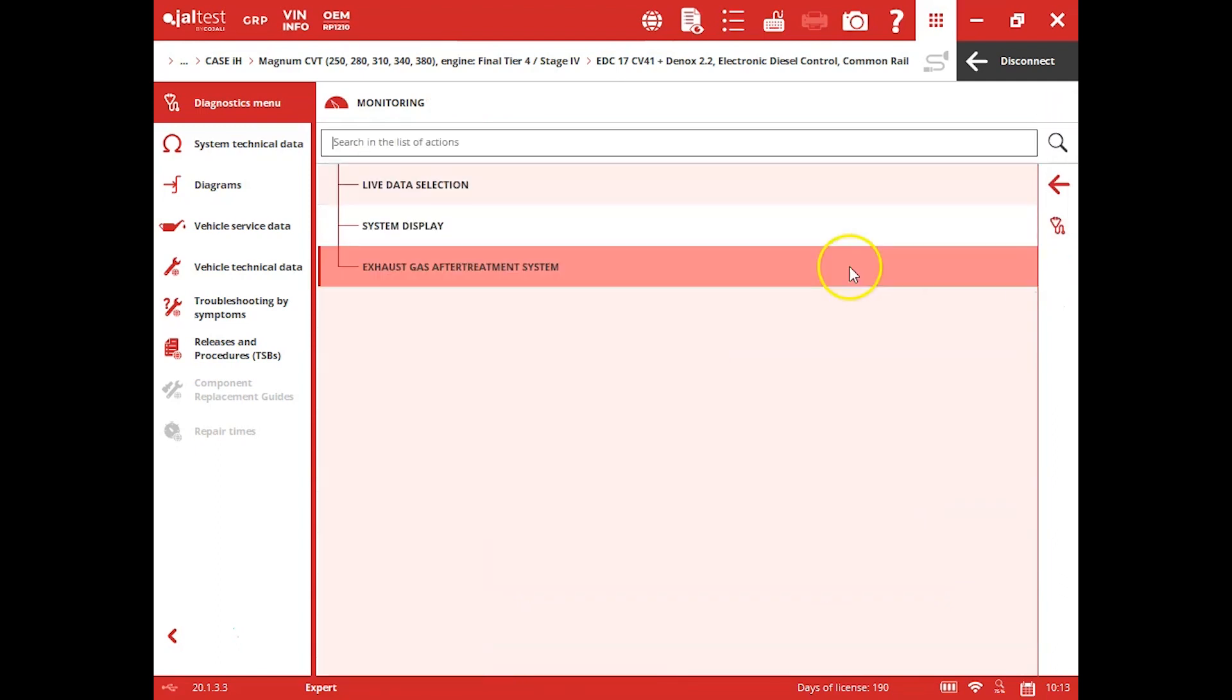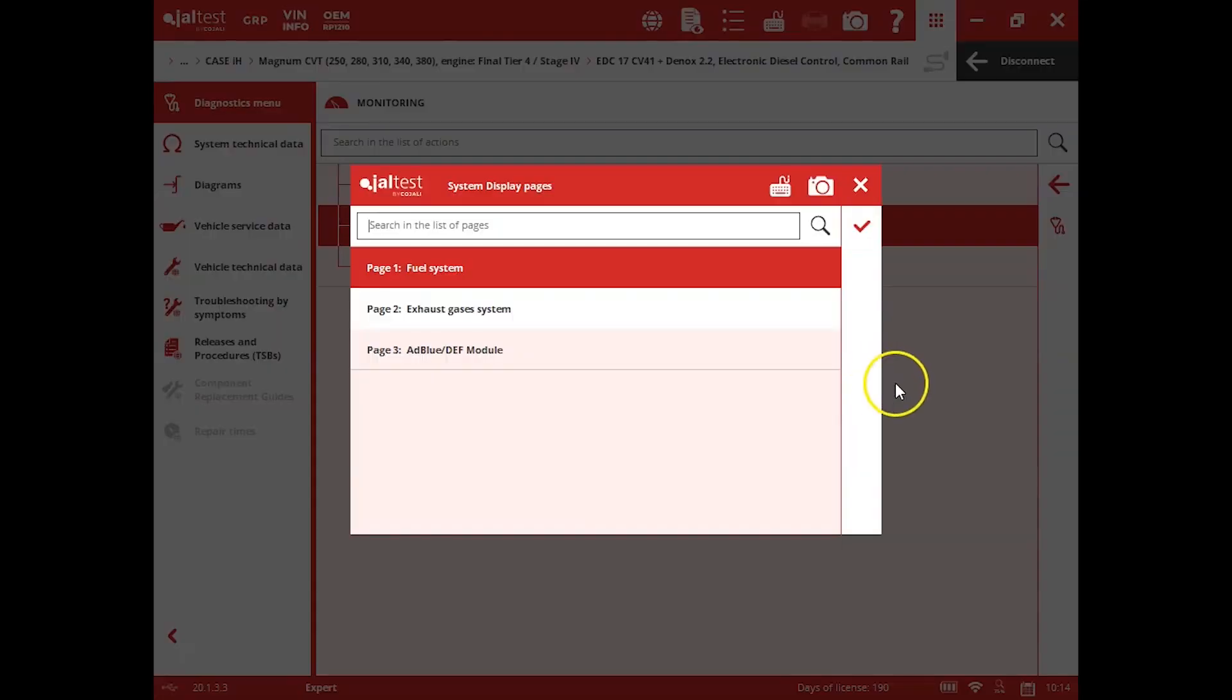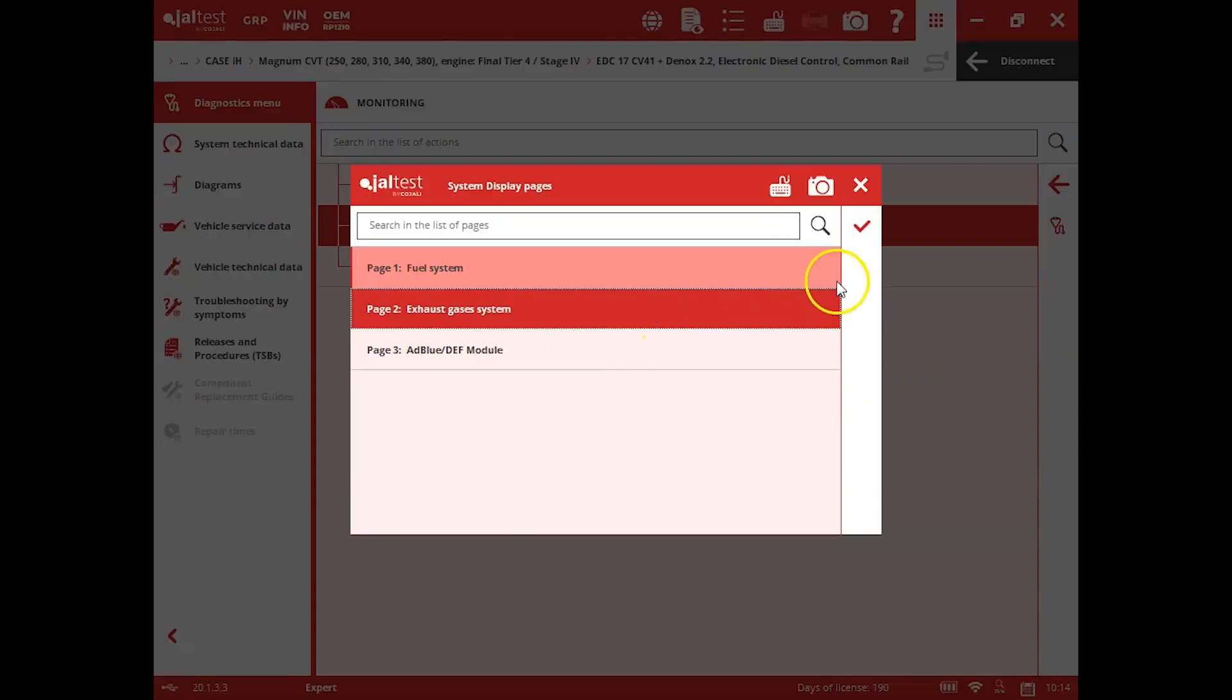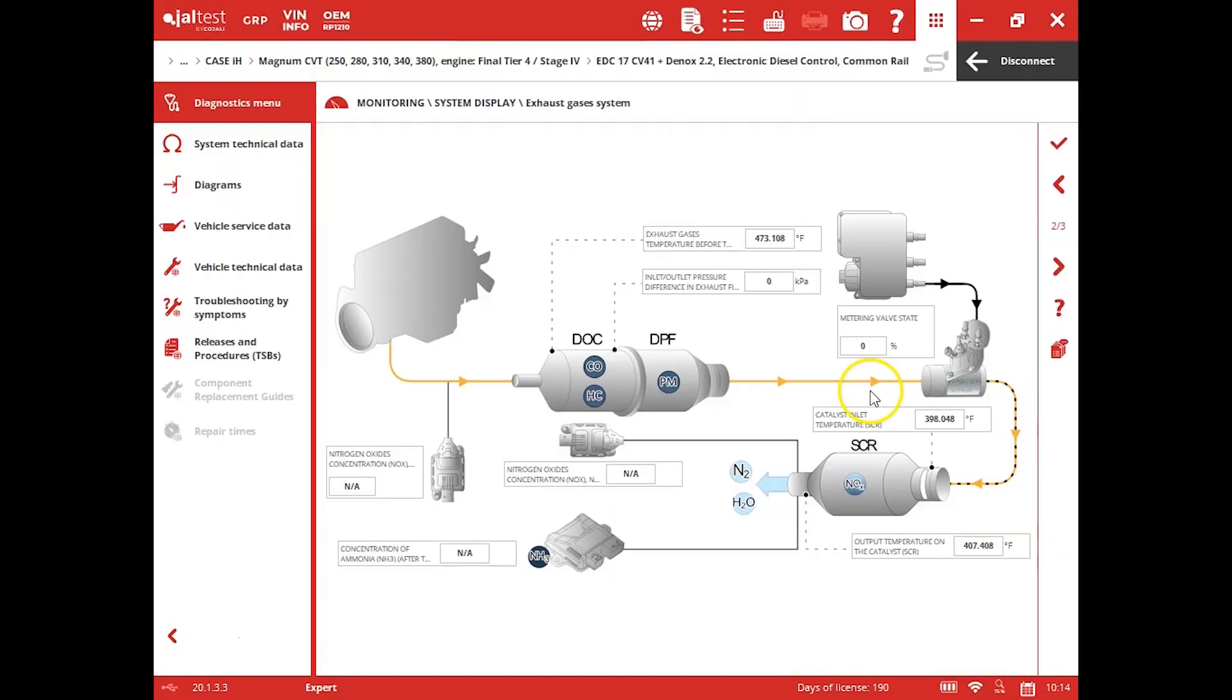Back out one more time. You also have some system displays built into this tool. So this is really helpful. This just basically gives you a pictorial view of how the system works, but also gives you that live data there.